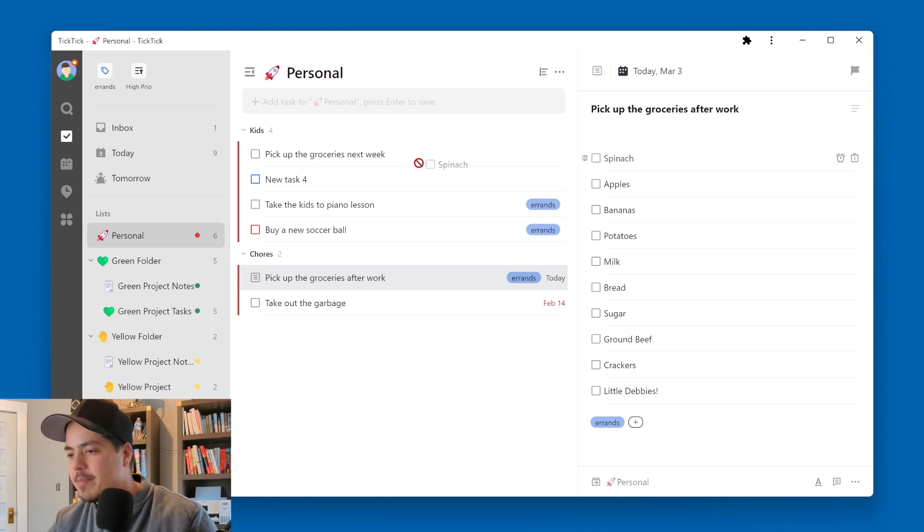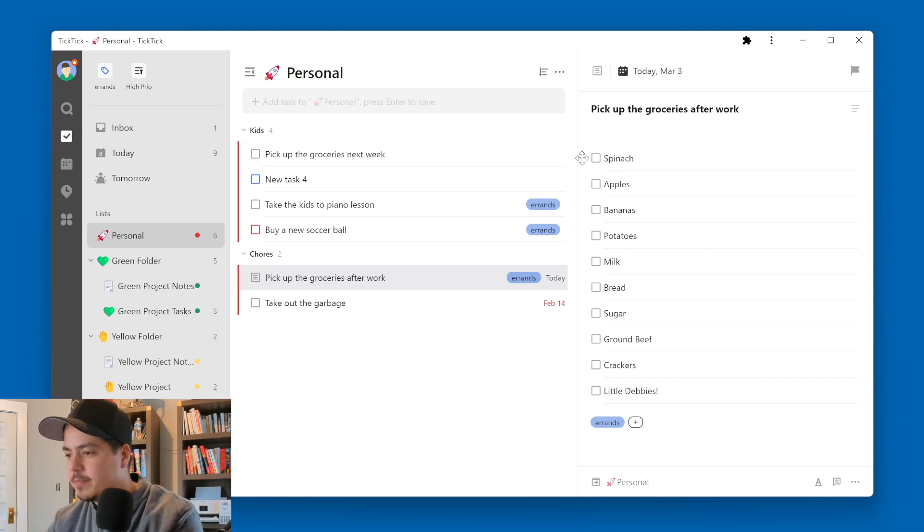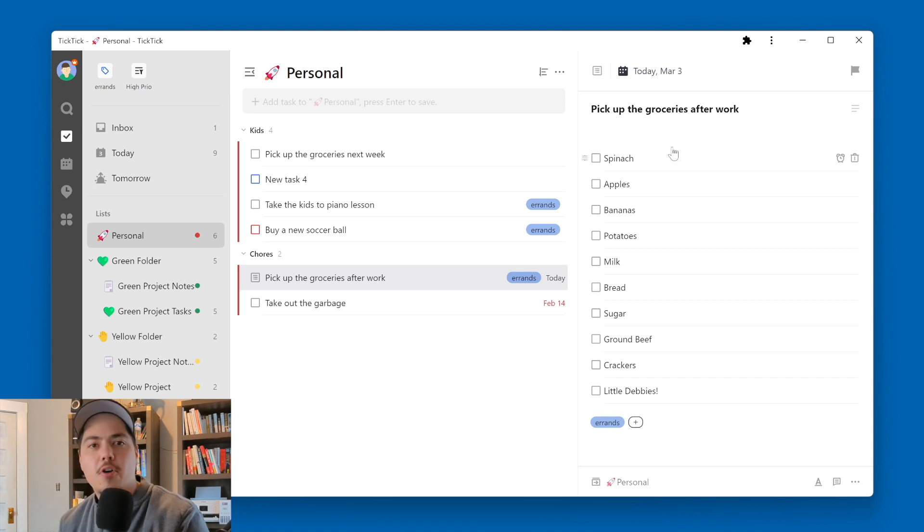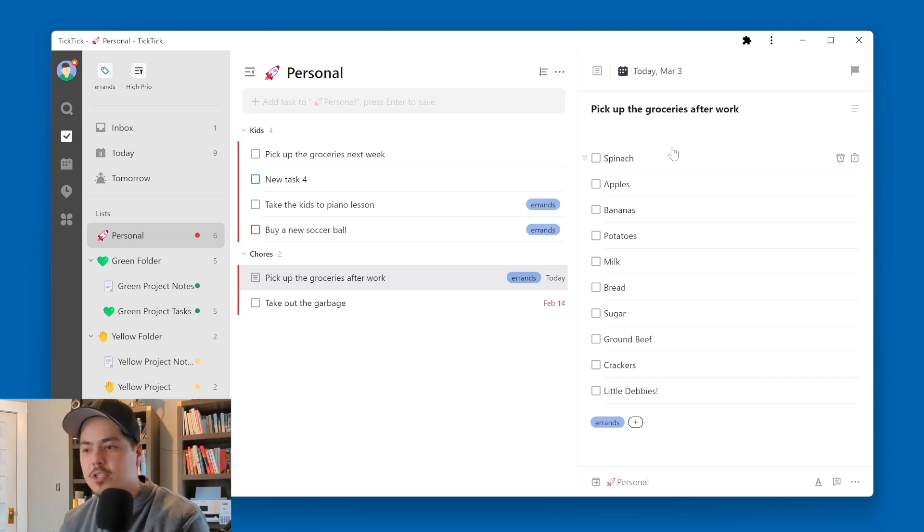I mean, I can't grab it and drag it. I can't even highlight them. I can't even highlight more than one. So how can you go about moving this list of check items over to that new task?